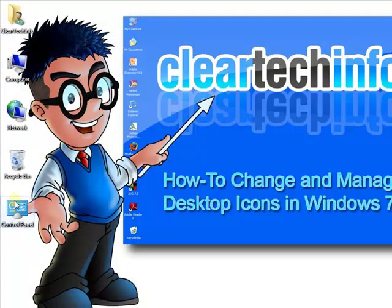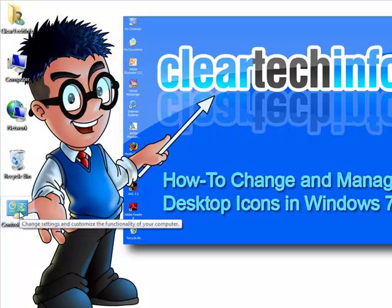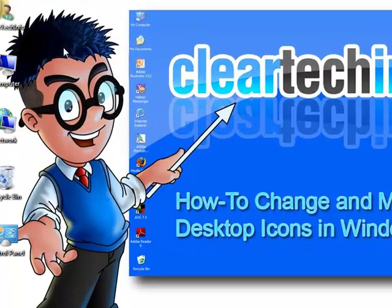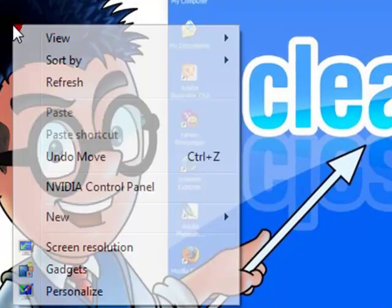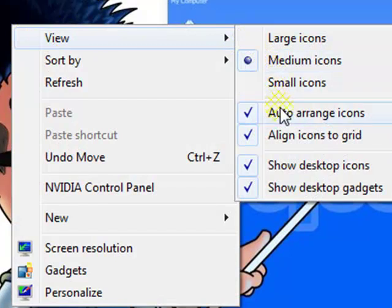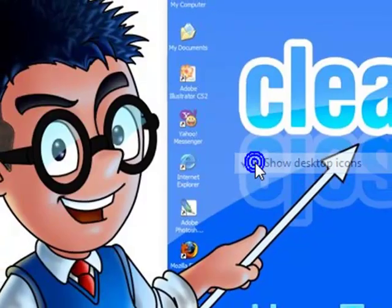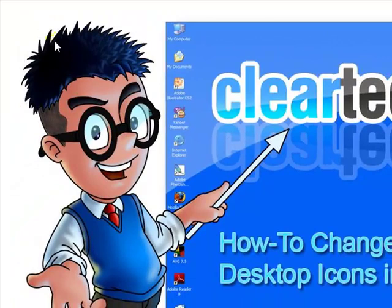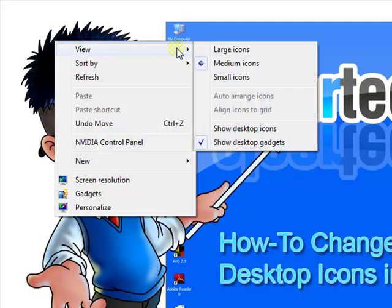As you can see, the desktop icons in Windows 7 have appeared. If you want to manage them, right-click anywhere on an empty space on the desktop and select View. You can make them disappear, then right-click again, View, and make them reappear.